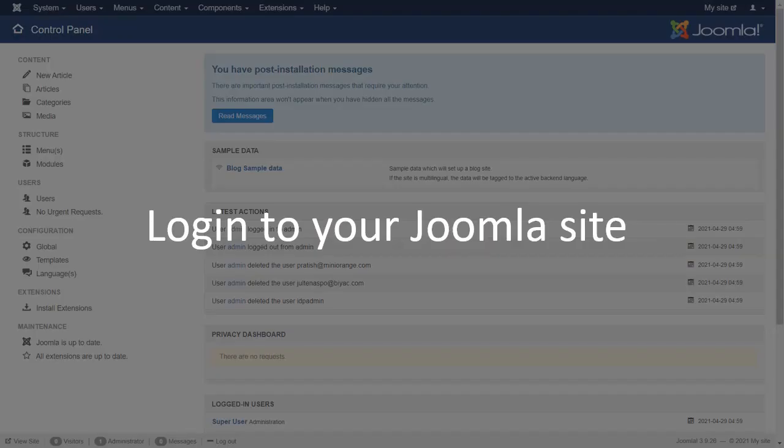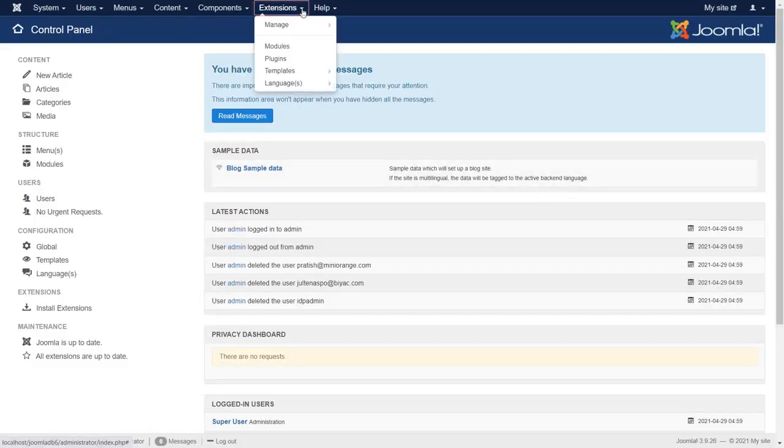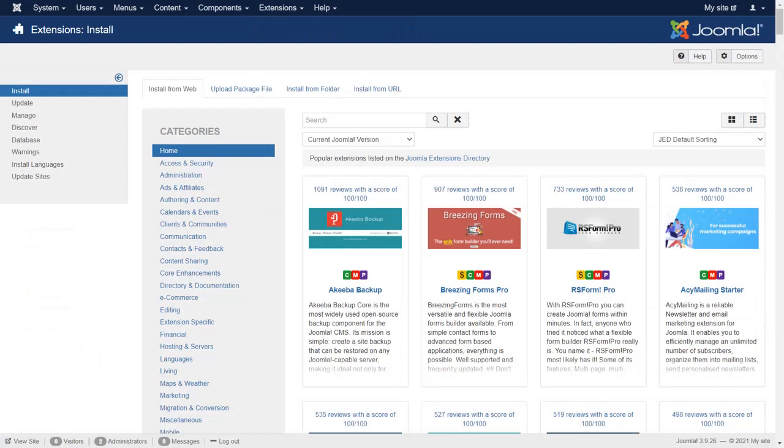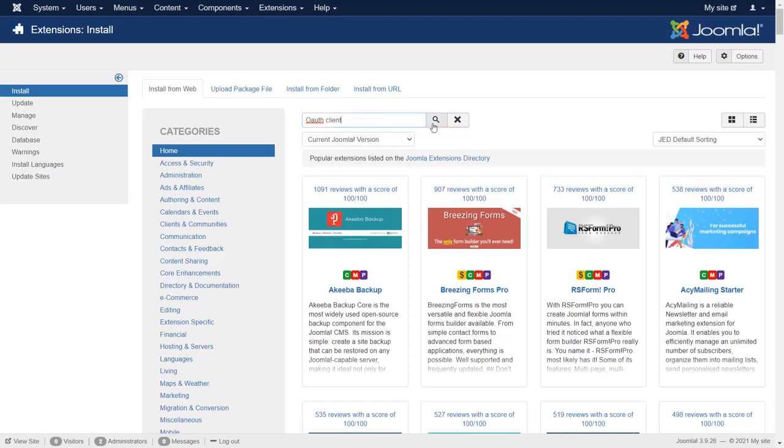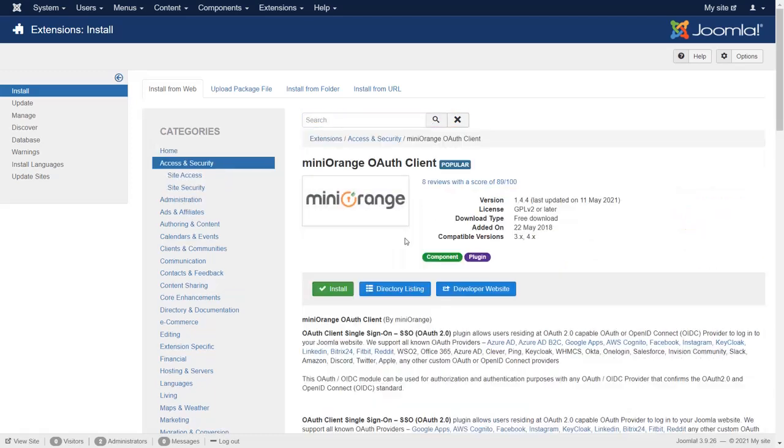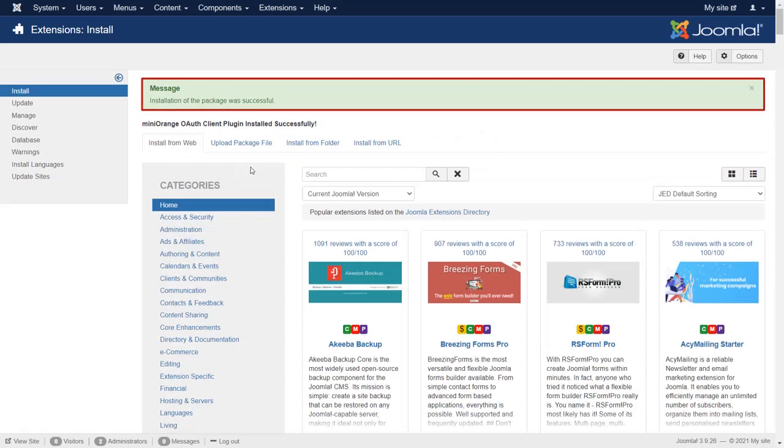Login to your Joomla site. Go to Extension Manage and then click on Install. Search OAuth client in the search box. Select MiniOrange OAuth client. Click on Install. Installation of the package was successful.